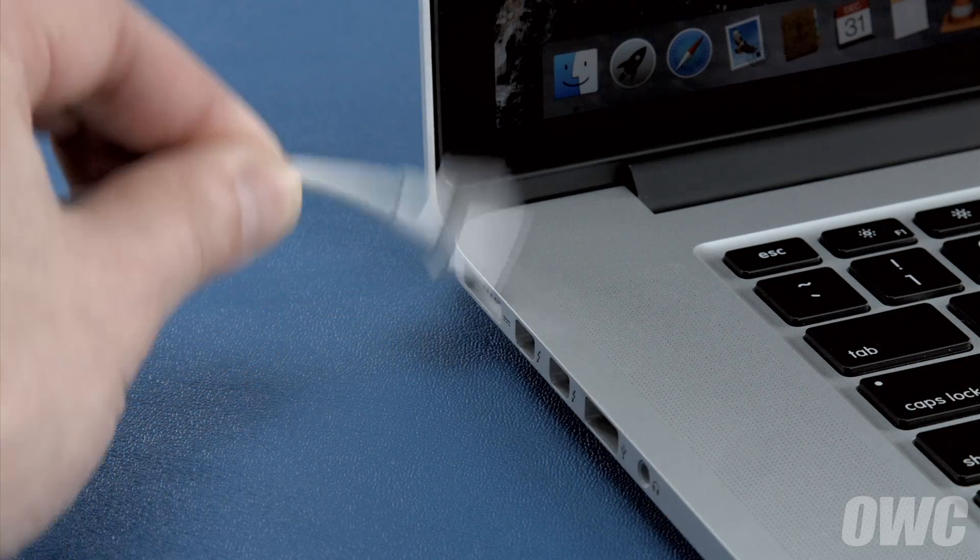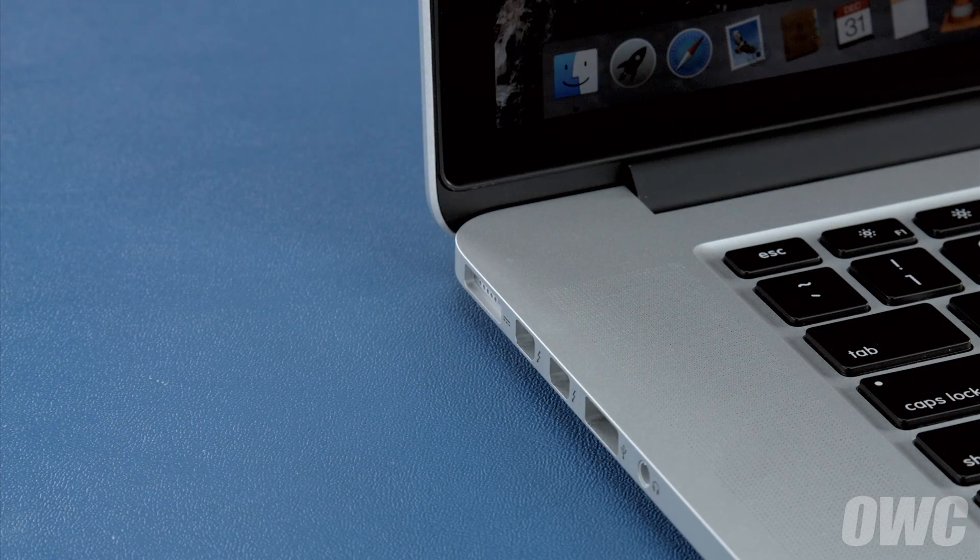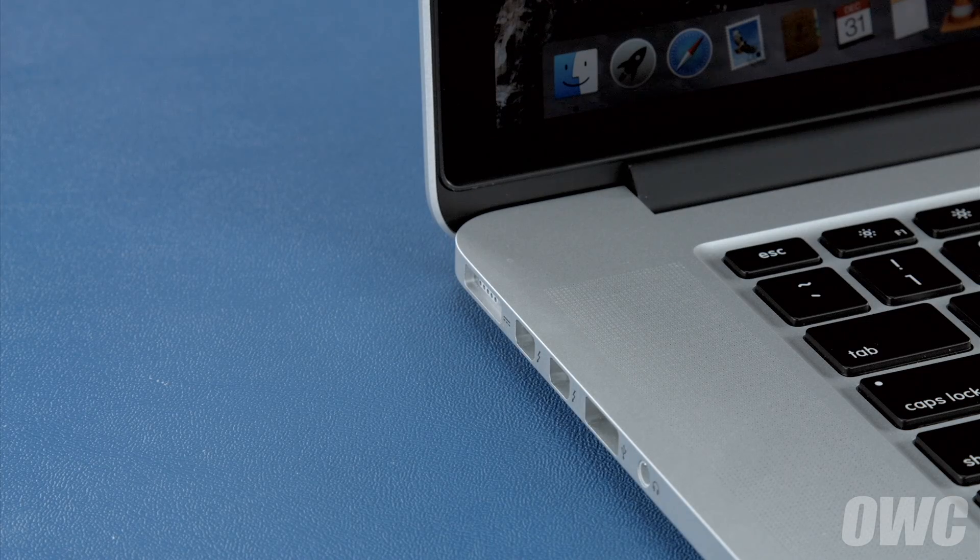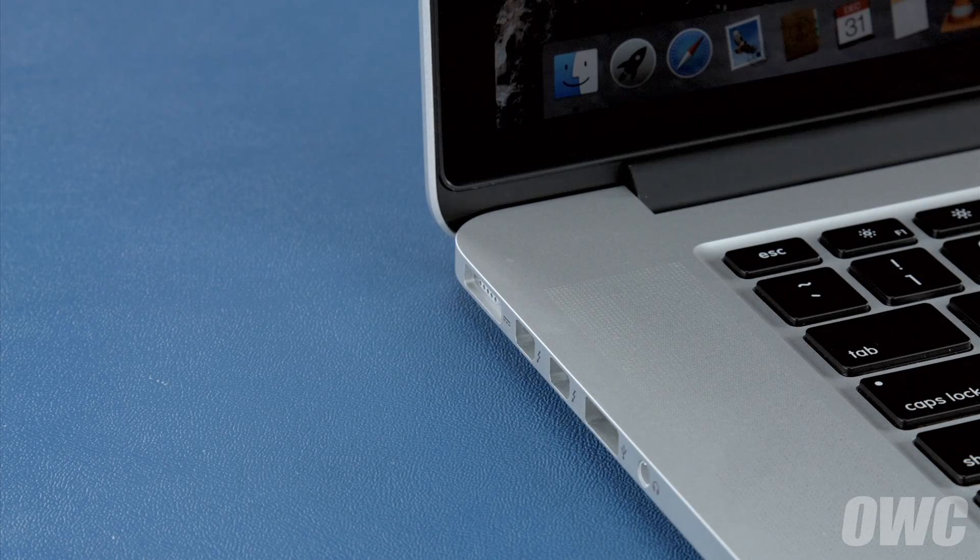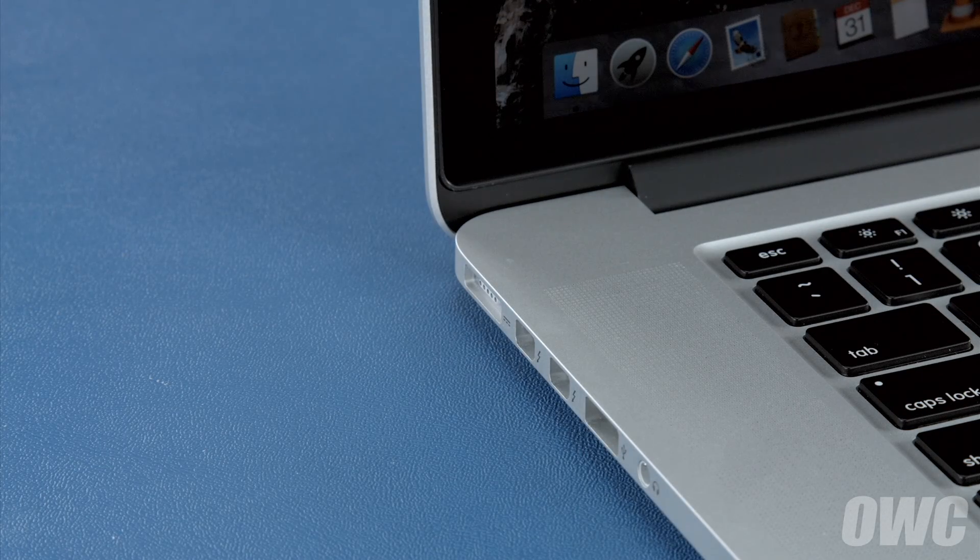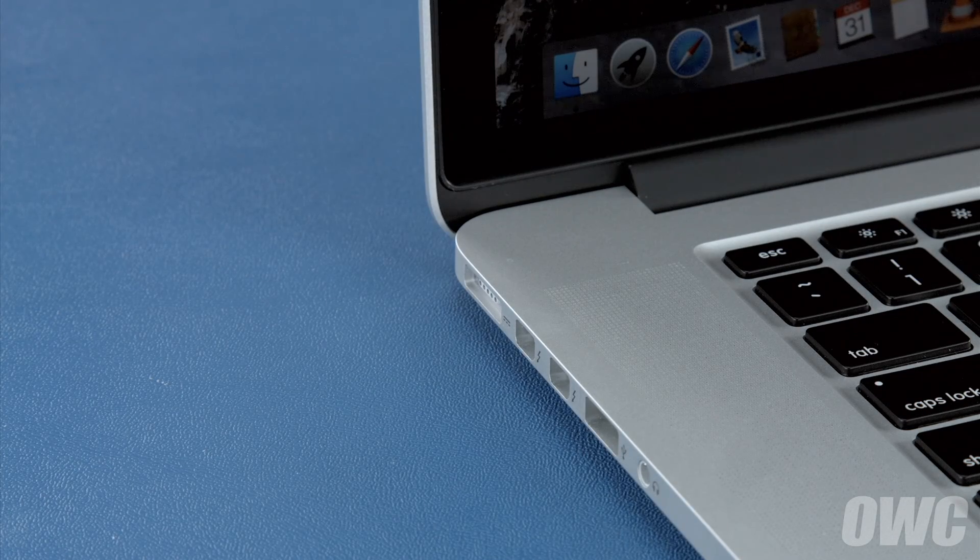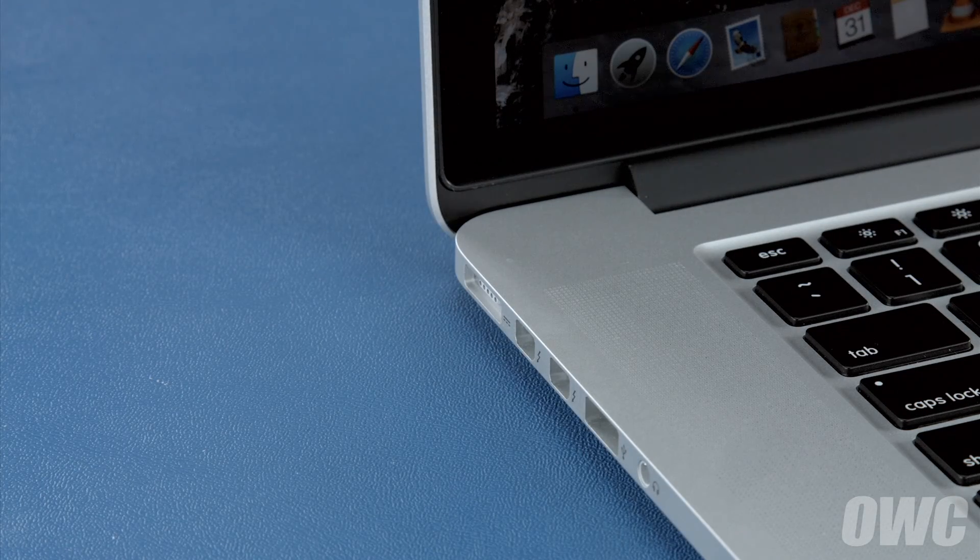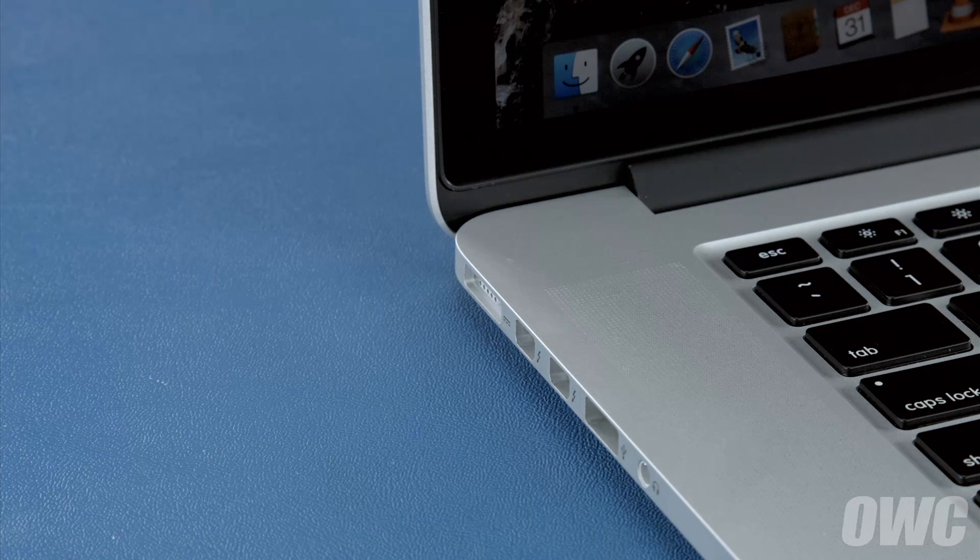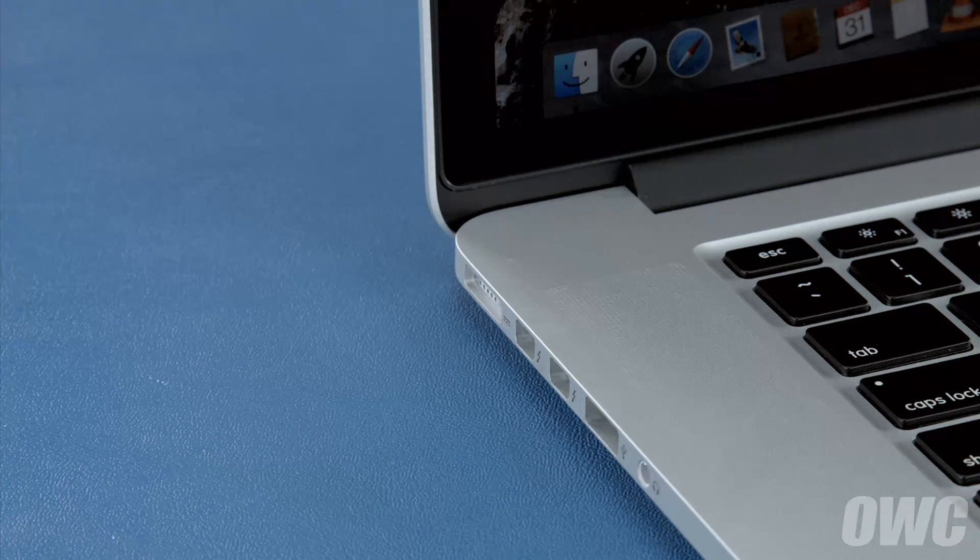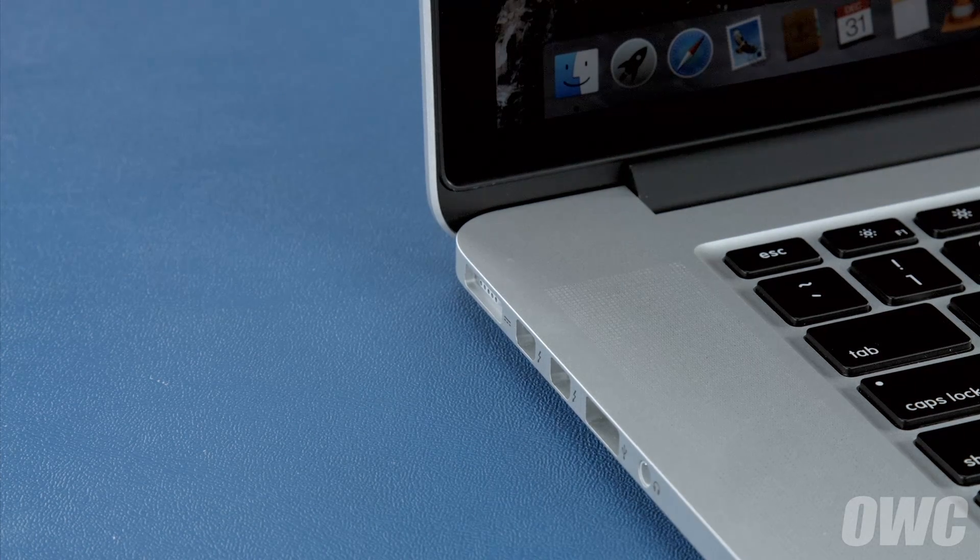Once you've done that, disconnect the power cable and let the battery discharge completely until the computer shuts down. You can still use it at this time, but don't do anything particularly heavy. Steady and even usage will result in better power system calibration.